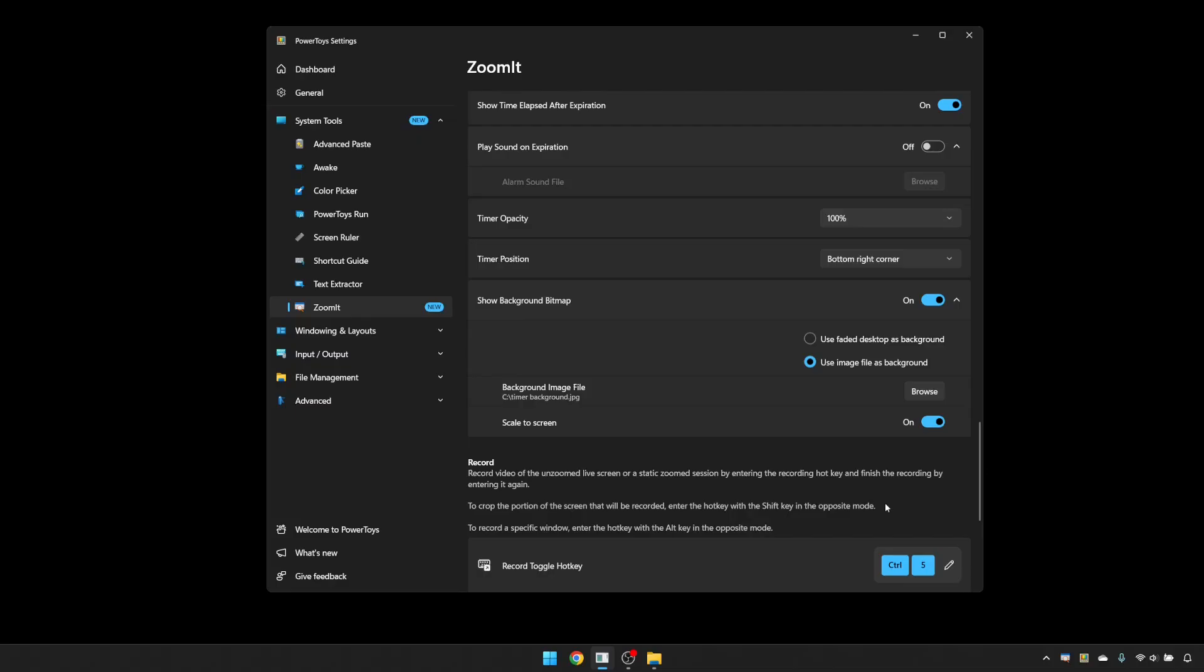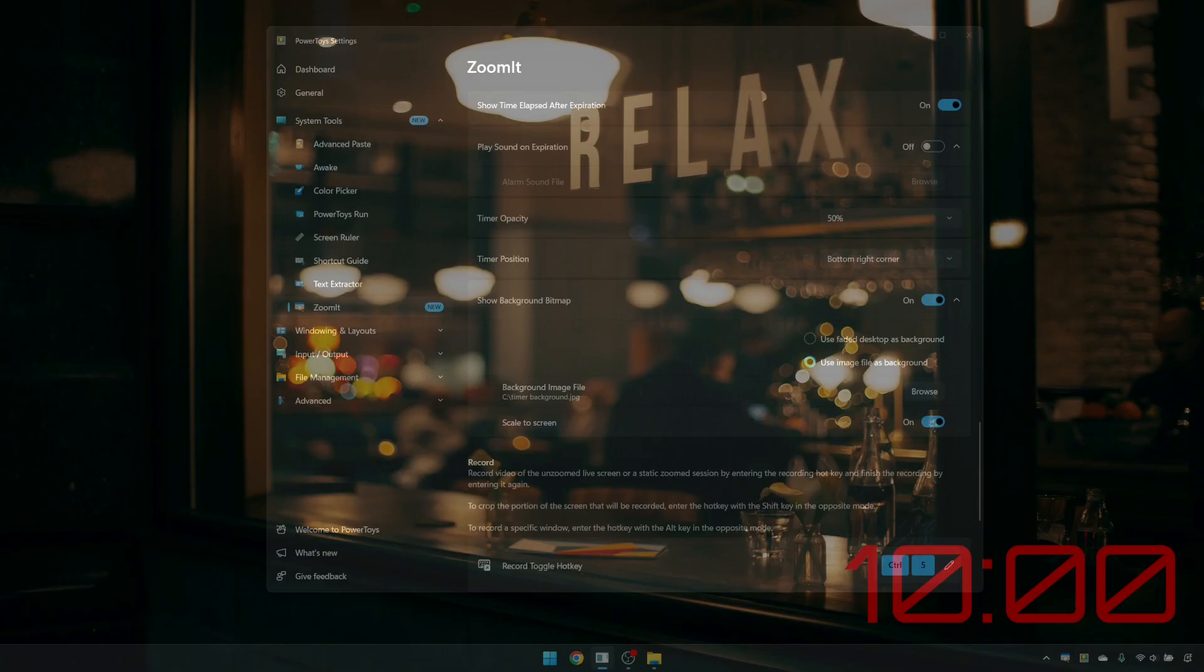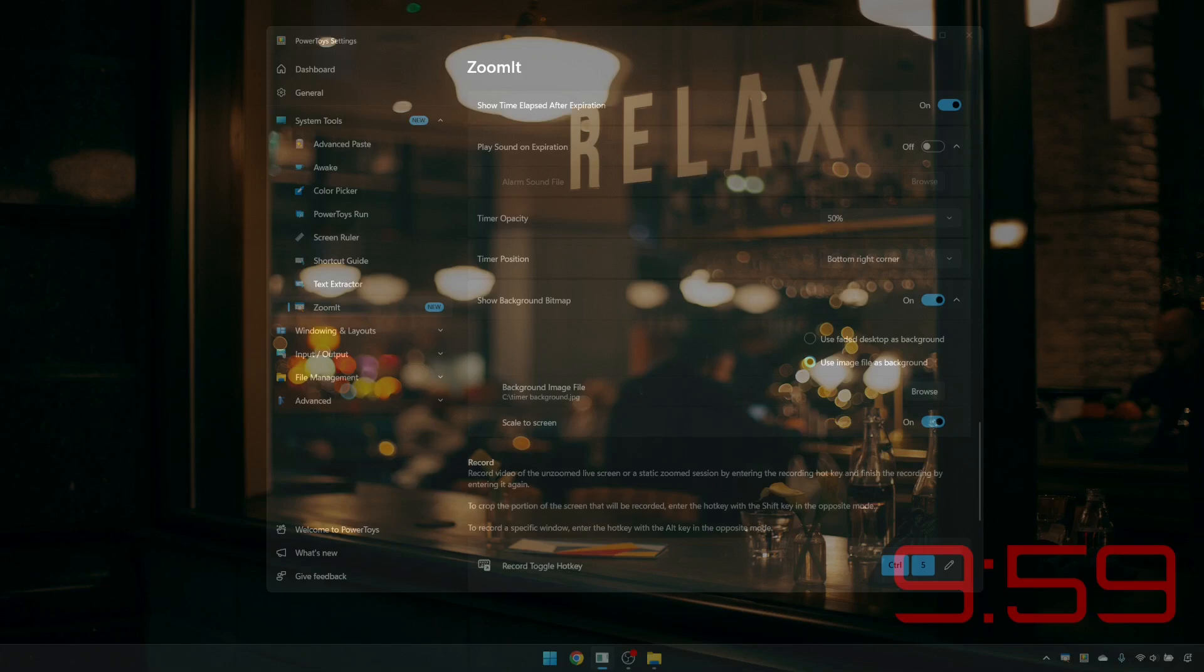One final thing here, you do have the option to change the opacity of this tool. So if you wanted to be able to see your background through, so whether your desktop or where you are in your presentation, you could change this. So if I set that to 50%, you can see the background through it.